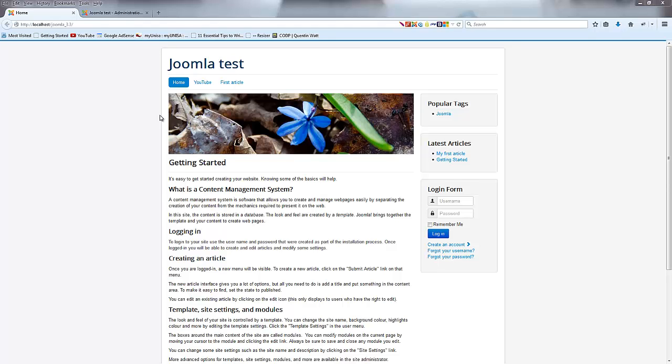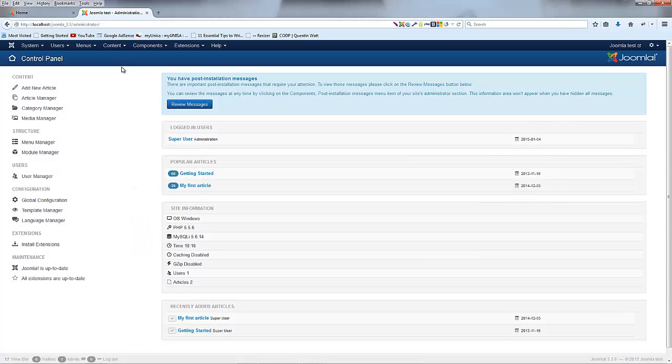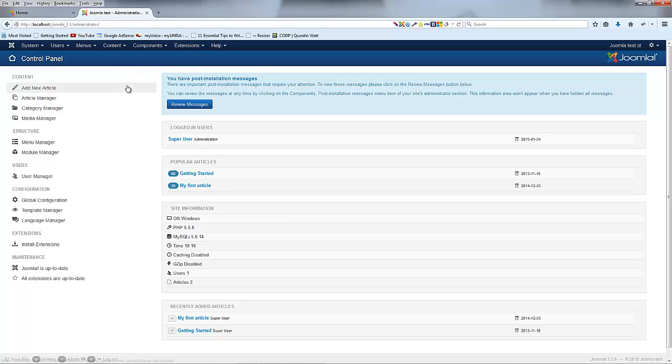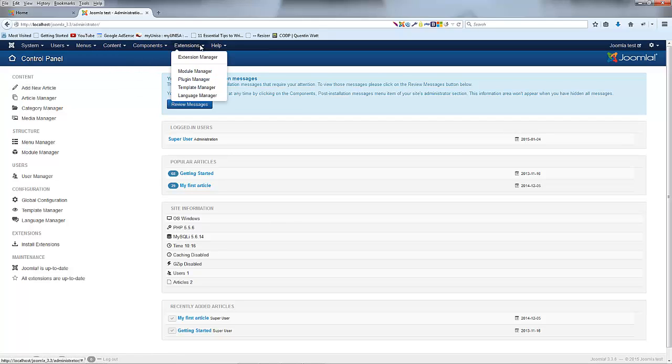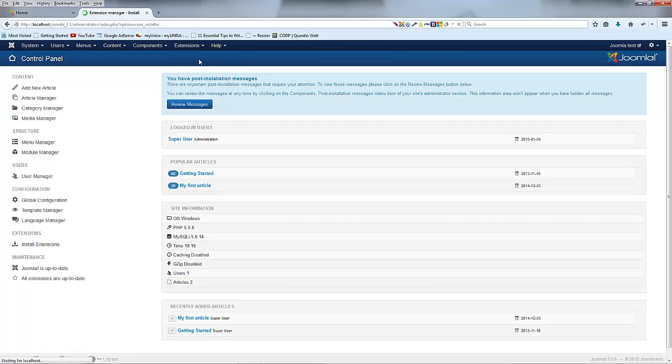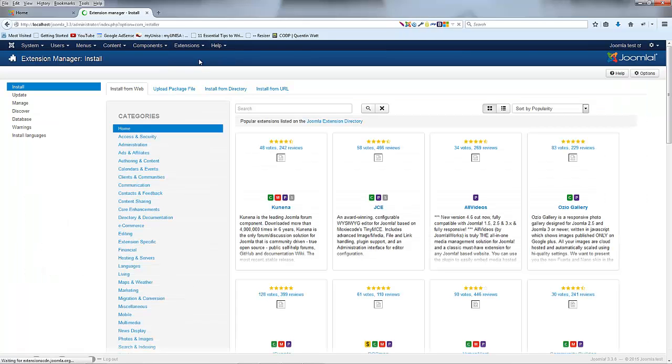I'm going to show you guys a really useful plugin that I like to use and that is actually the JCE text editor. To install that I actually have to go over to the back end of Joomla and then I need to go over to extensions and extension manager.